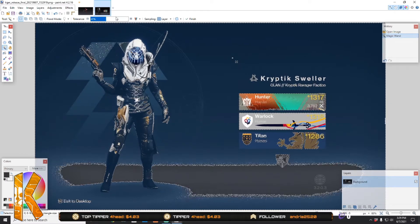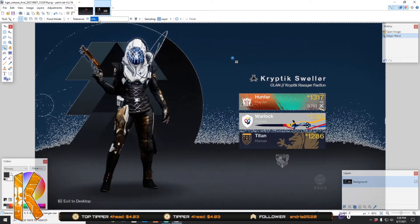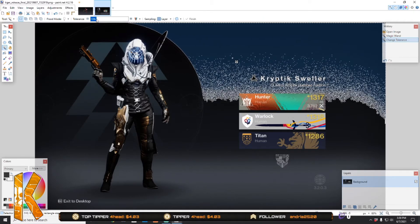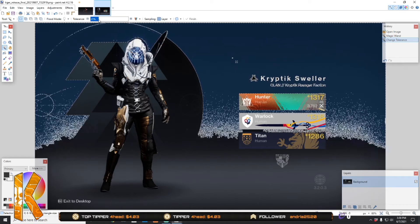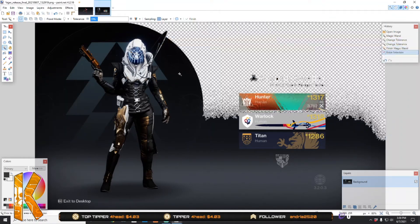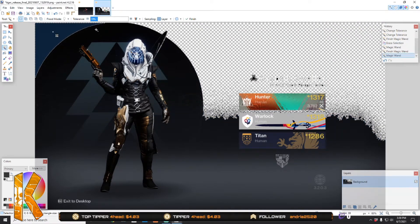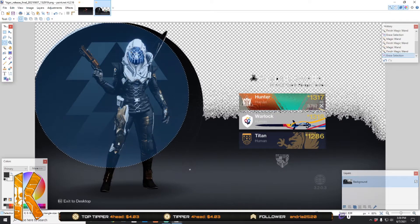Select the background — you're going to want to tune the tolerance down until it only has part of the circle selected. Around 19 is going to be your sweet spot.